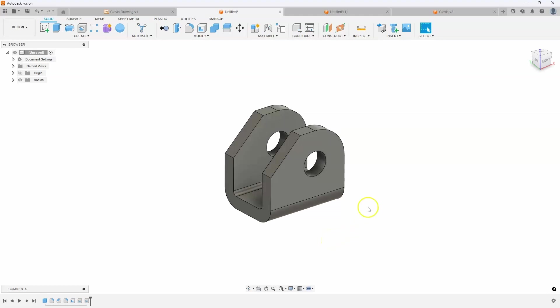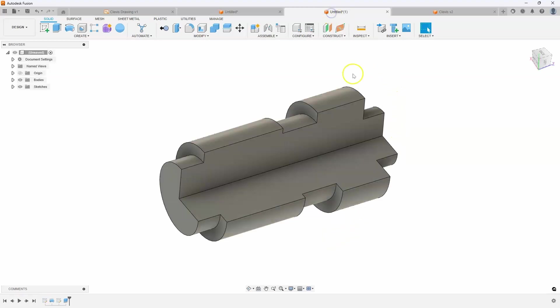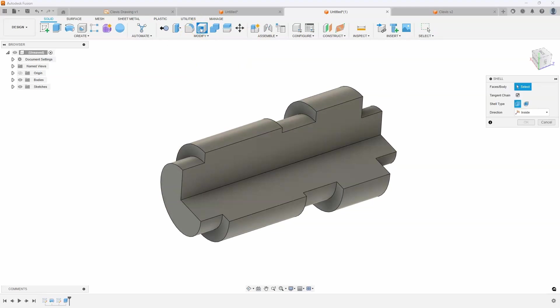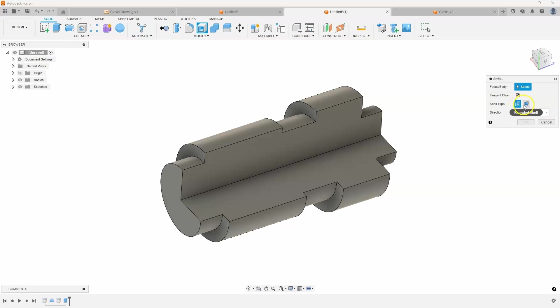While we're on the topic of shell, I wanted to show one of the new functionalities in the shell command. So I have this part here, I sliced through it so you can see inside. I'm going to go ahead and say shell, and you'll notice there's a new option in here: the original one was sharp shell and then the other one is rounded shell.